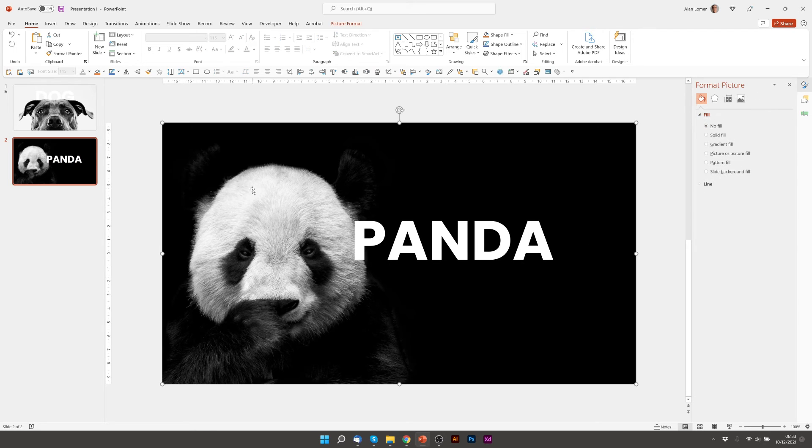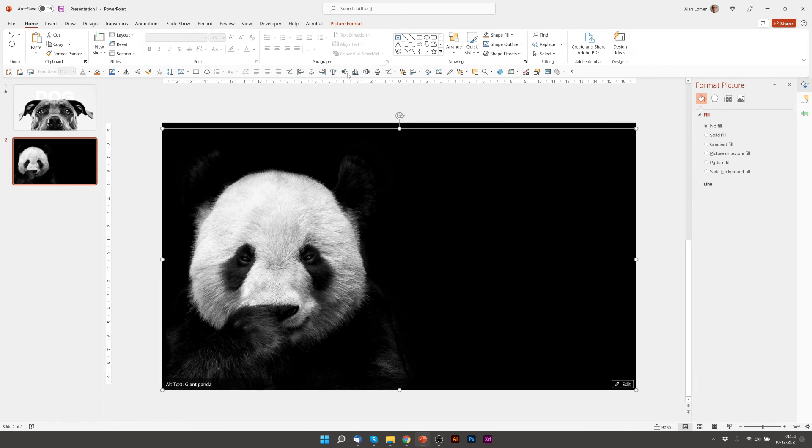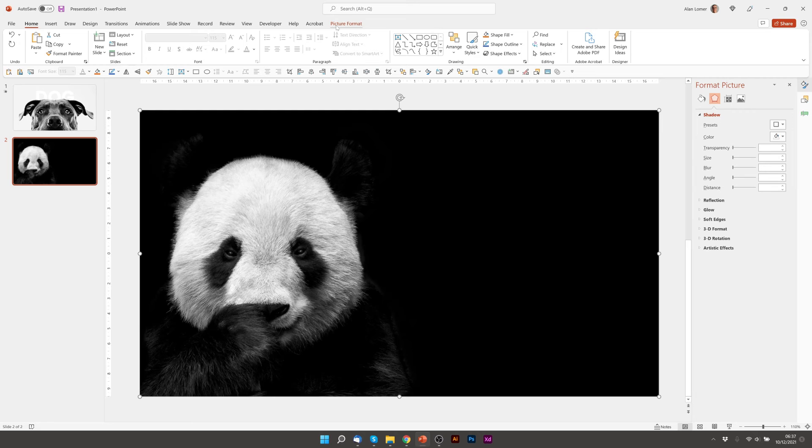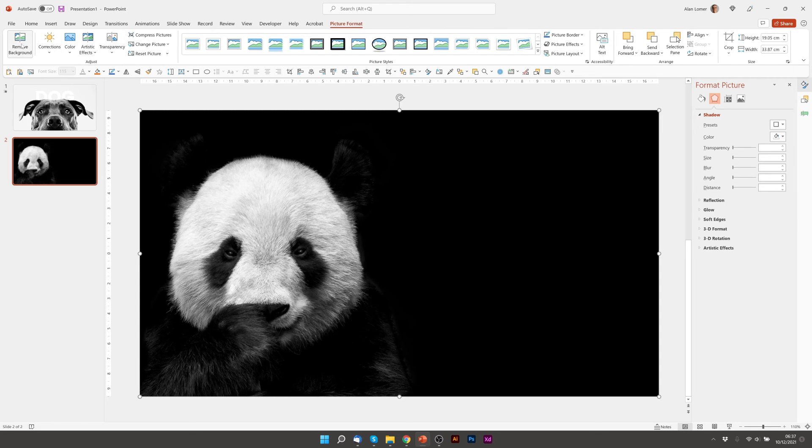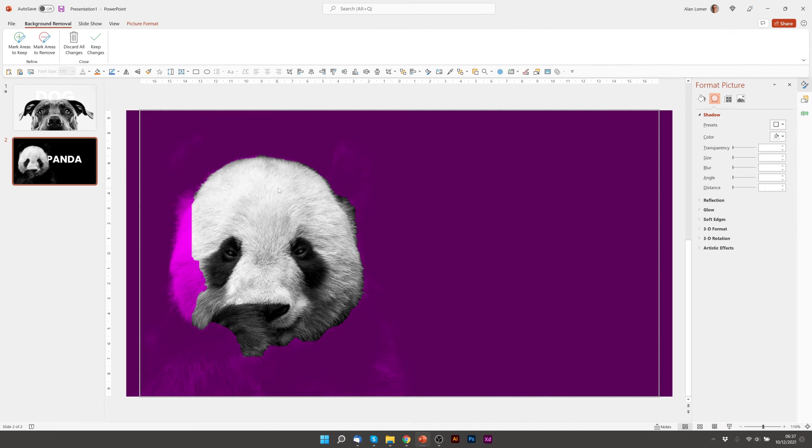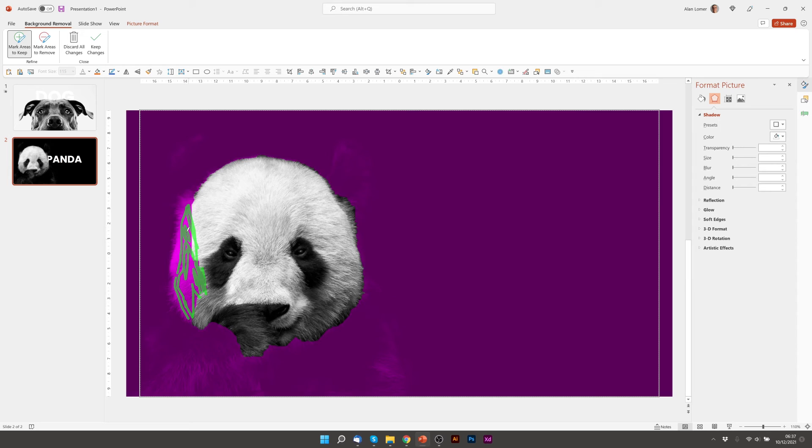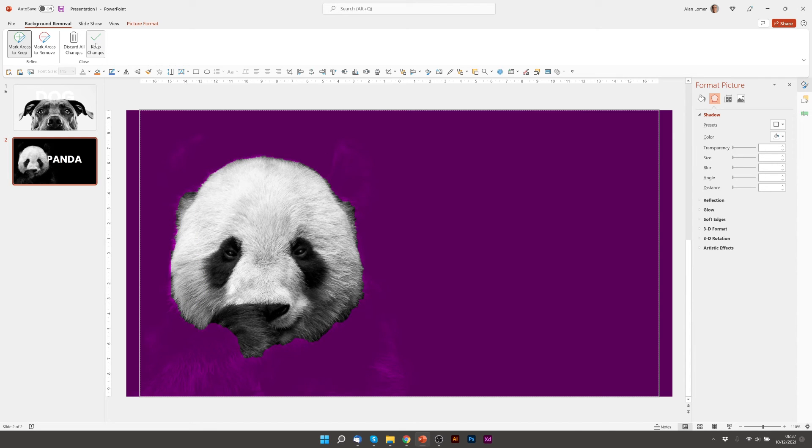Now we click on our panda background. Control D to duplicate. Move it back into the right place. So now we can click picture format, remove background. See how it does. That's pretty good to start with. You can click green to mark areas to keep. For example we might want to add this in. If the animation is coming from here and if the mask is coming from here. And then we can click keep changes.